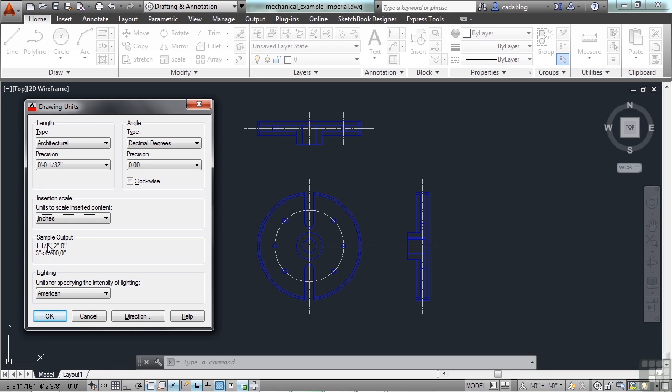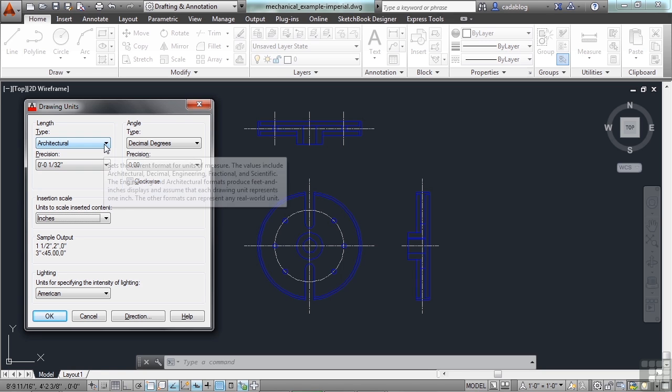This shows you how everything will be outputted or how it's going to look when you draw. It's simple enough and fairly straightforward. Now, your length type is up here.